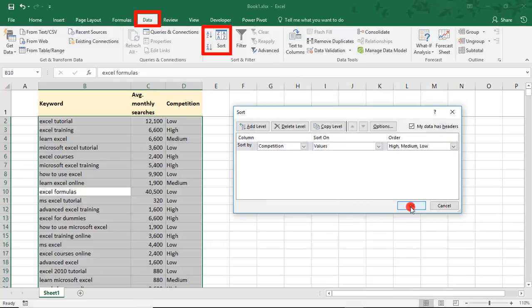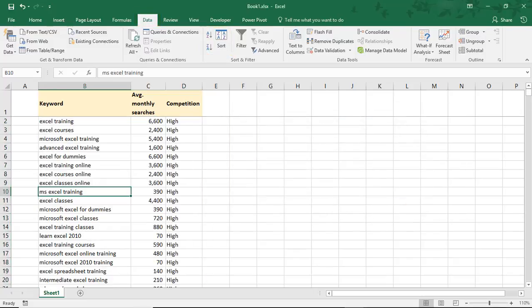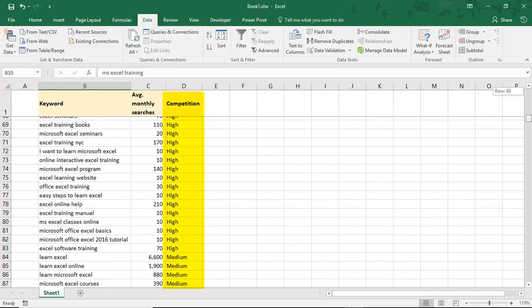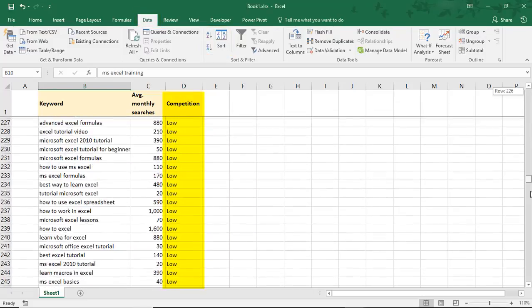And select OK again. So this now sorted our list by high, medium, and low.